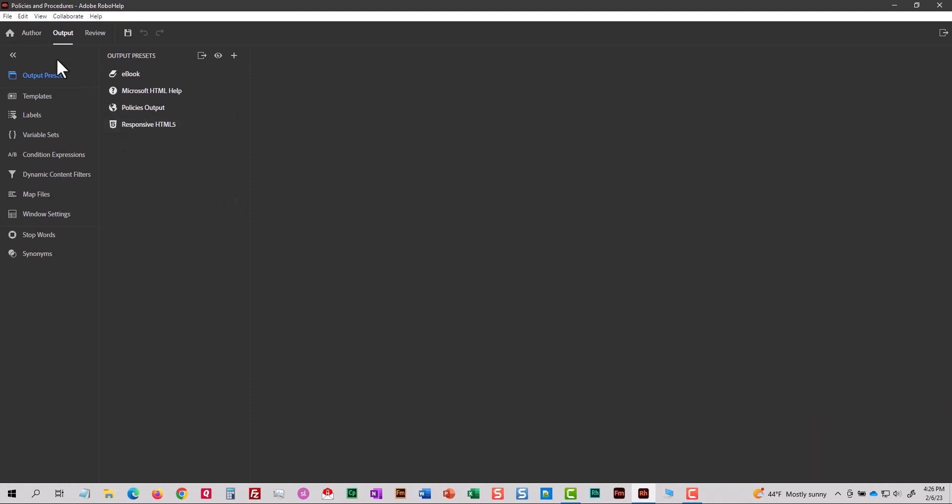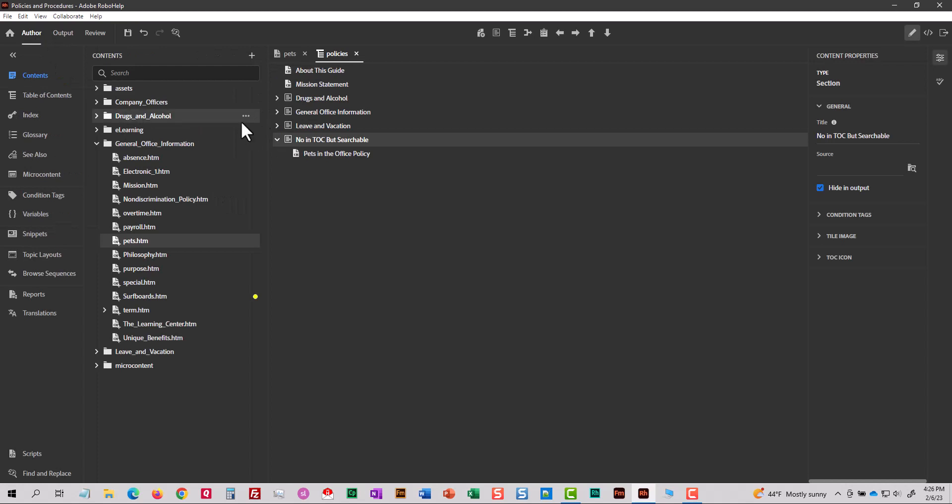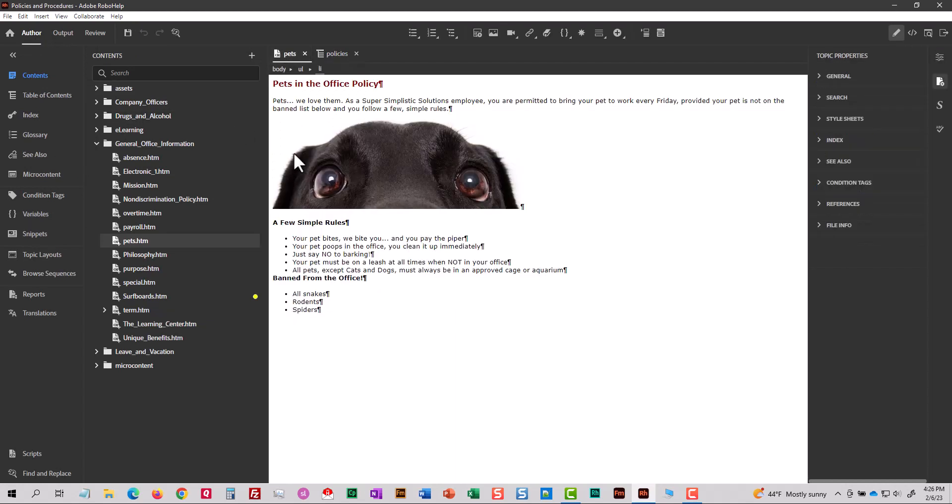Okay, now let me just show you on the author tab. Pets was already open. I'll go back to pets.